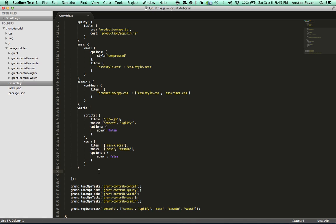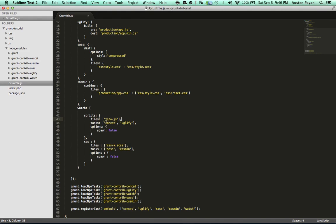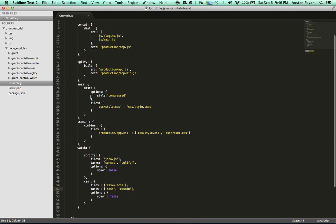Under that we have watch, which is pretty much the activator for all of these. It watches your scripts and CSS files for changes and calls certain tasks relative to those changes. I specify that when any file with a .js ending in the js directory changes — that asterisk means all, almost like a wildcard placeholder — whenever any .js file in the js directory changes, I want you to run the concatenation and uglify tasks. Same with CSS: when any file ending in .scss in the CSS directory changes, run the Sass task and the CSS minification task.